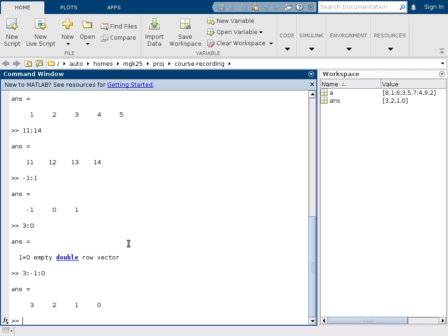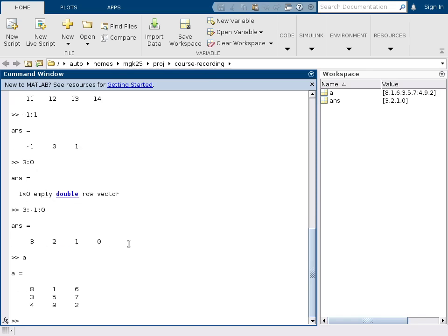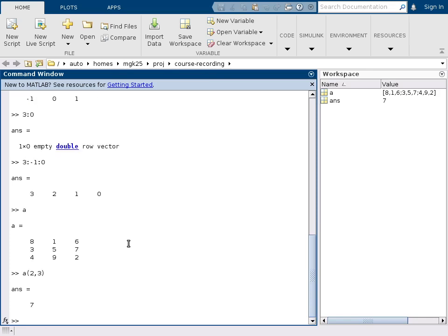If we want to access an individual matrix cell, we do this with a round parenthesis. So we had our matrix A assigned originally, but I now want to know for example A(2,3). That's in the second row, the third element, gives us a 7 here.